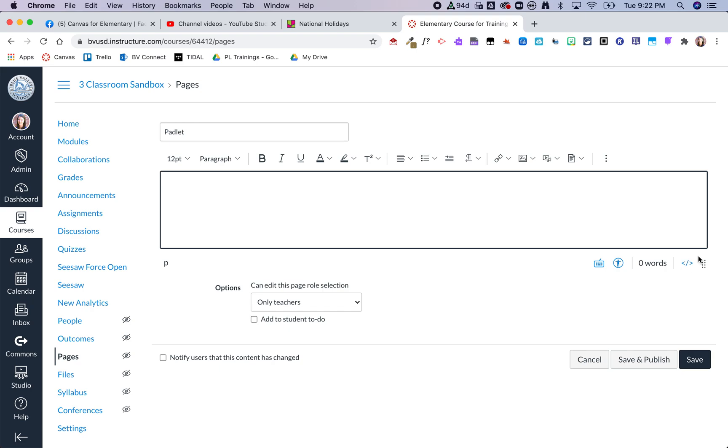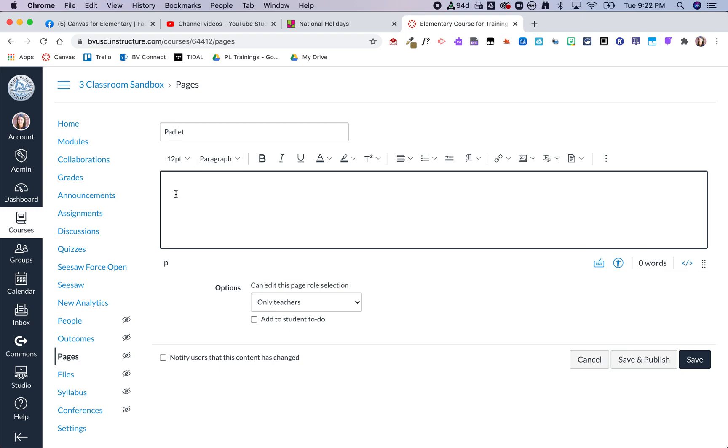I am working in the new rich content editor so my HTML is down here, but if you're working in the old one it's somewhere up here. I'm going to click on that and I'm going to do two enters to give myself some space above it in case I need that later.